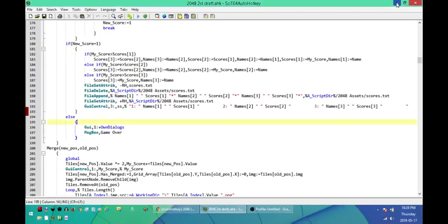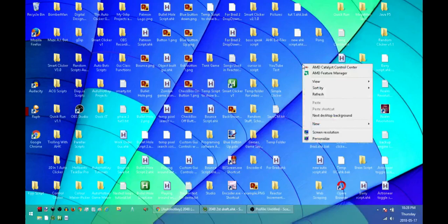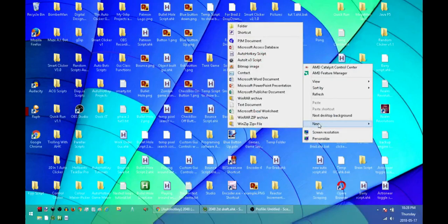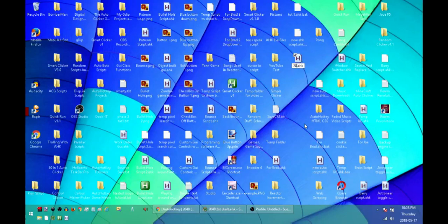Next, go to somewhere on your computer. I'll do it here on my desktop for now. As long as you have AutoHotkey on your computer, when you go to New, you should have the option to create a new AutoHotkey script. Go ahead and create a new script. Give it a name, like '2048 game' or whatever.